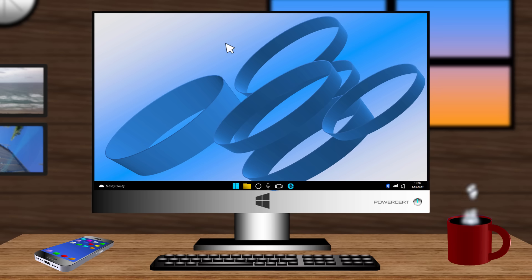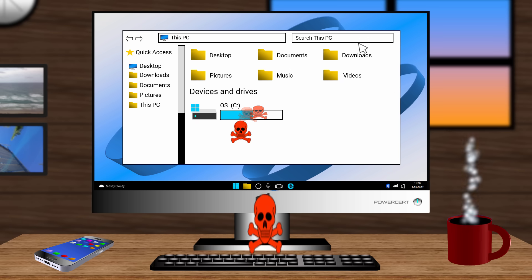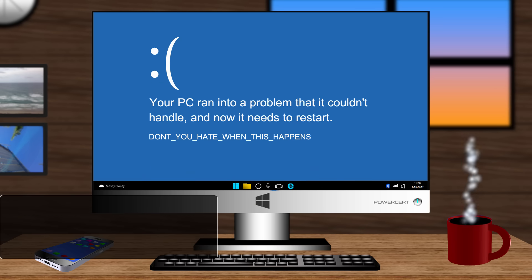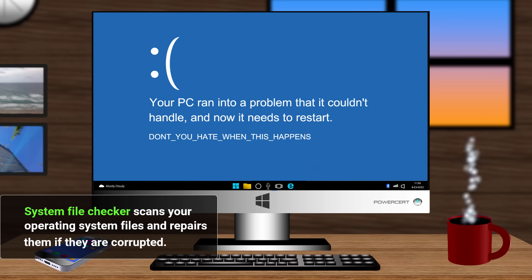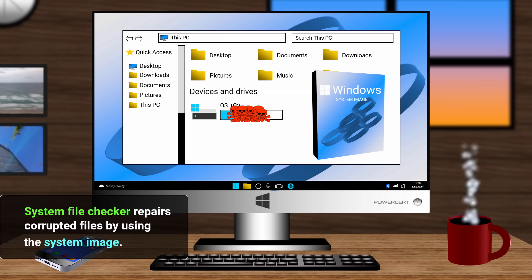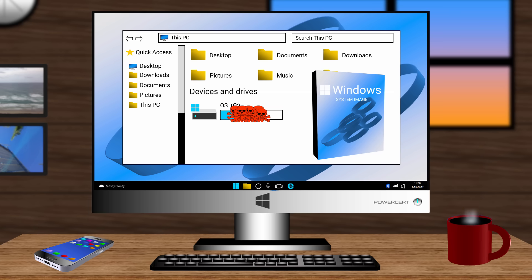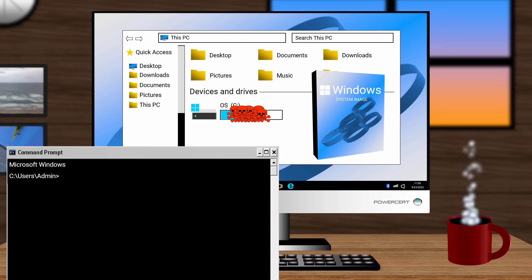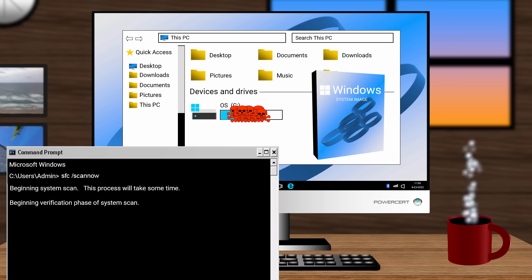And the next command is system file checker. Now whenever you get a new PC or do a fresh install of Microsoft Windows, you'll notice that the computer runs fast and smooth. But over time, some operating system files may get corrupted, causing your PC to run slower and do some strange things. System file checker scans your operating system files and repairs them if they are corrupted. And it repairs them by using a backup copy of Windows called a system image. However, if the system image is corrupted itself, system file checker won't be able to fix the files. So to run it, you have to open up a command prompt and run it as an administrator. And then you would type SFC forward slash scan now. And now it's going to begin a system scan of your computer that will take a couple of minutes to complete depending upon the speed of your computer. And if system file checker was successful in fixing the errors, you'll see a message that says it has found corrupted files and it has successfully repaired them.